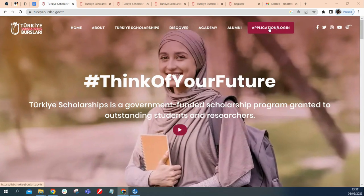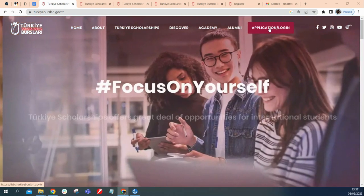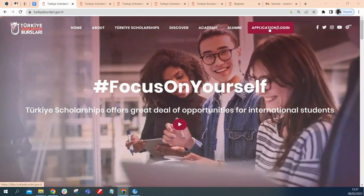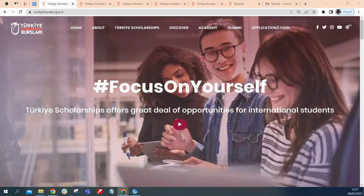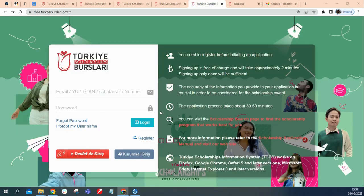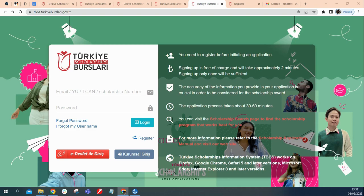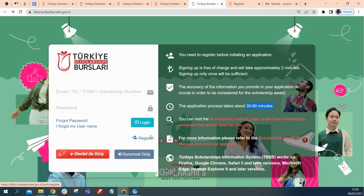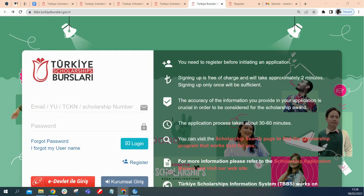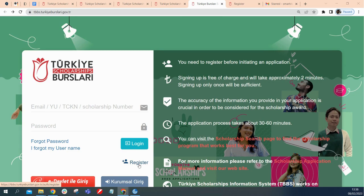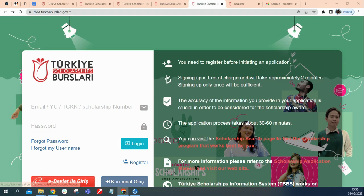Once we hit this application and log on button, it would redirect us to where we would be making this application. Here is where you're going to be making this application. It's completely free. You need to register before initiating any application and it takes only around two minutes to do this. And it says that the application process takes 30 to 60 minutes. I would basically ask you to have some time when you're in this application. You can also save and come back to it later, that way you don't rush anything or forget anything. If you're a first-time user, you click on this to register yourself. But if you have in the past registered for this scholarship before, you just log on with your email and password. But since I'm a first-time user, I'm going to click on this register to register myself.